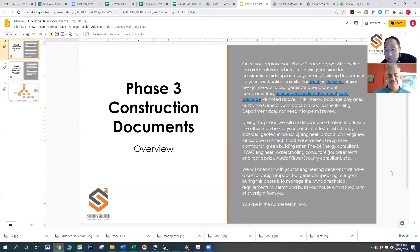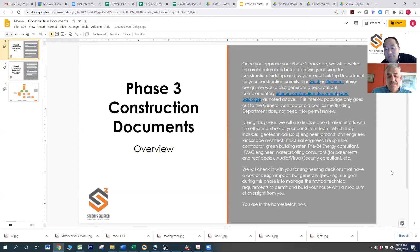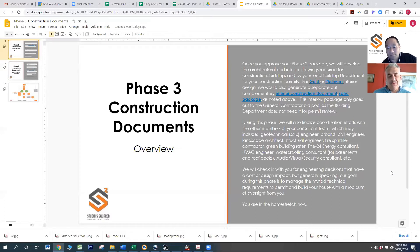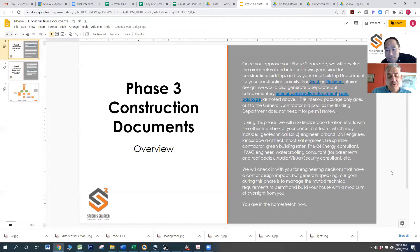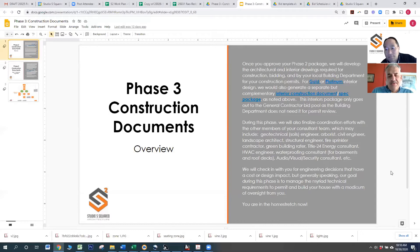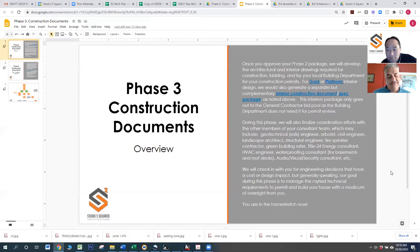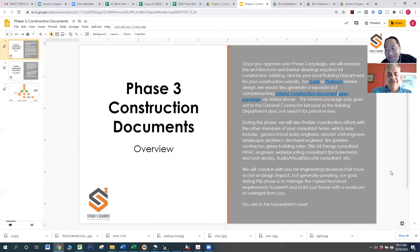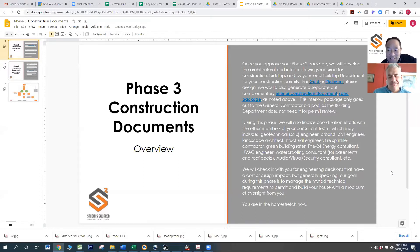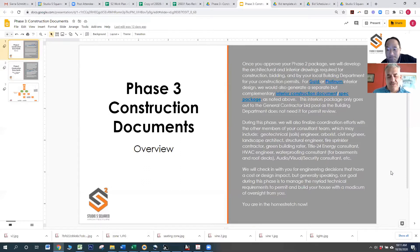But essentially, Spencer, would you say that this phase of our process is more behind the scenes? Or what is the client's role in this phase from a high level? There's not much going on with the client at this time. Basically, we're coordinating between all the consultants: structural, mechanical, plumbing, civil, to verify that the drawings comply to their code requirements.